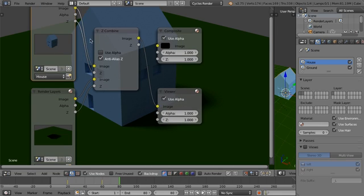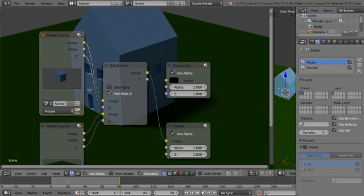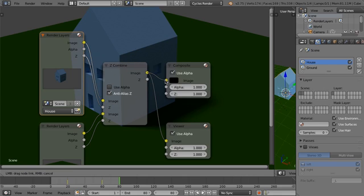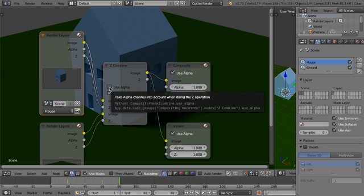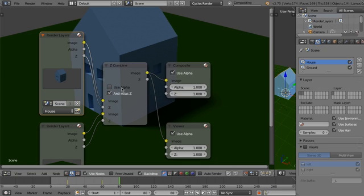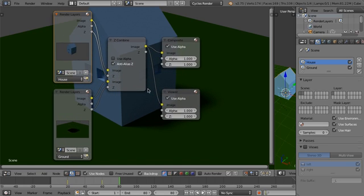You can also do a bunch of different image effects on these different images and the Z depth. However, I'm not really going to be investigating that too much. So not too worried about that. But you can feel free to explore and check that out by yourself.